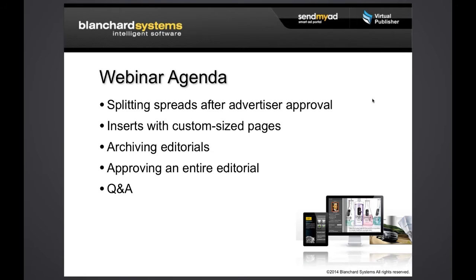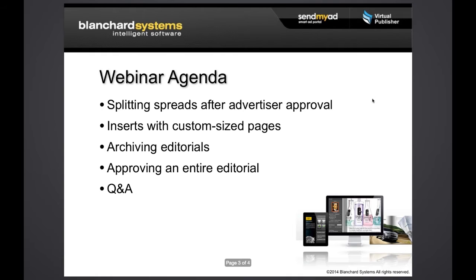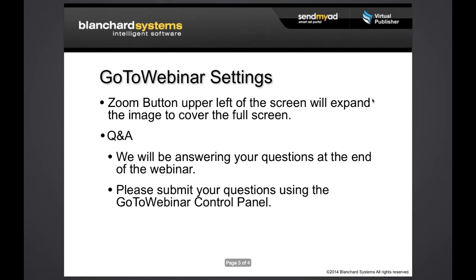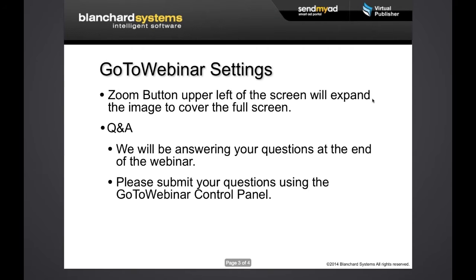There are some really interesting features that we hope you'll find useful. Some of them aren't quite as obvious, so we thought it would be helpful to point these out. There's actually a number of new features that we can't fit them all into one webinar, so we'll probably spread those across at least a couple more webinars. We're going to talk about splitting spreads after advertiser approval. This is a new option and we'll jump between Virtual Publisher and Send My Ad to show you that. We'll talk about inserts with custom sized pages. We also now have two things that can be done at an editorial level as a group, and that's to archive an editorial and to approve an entire editorial. So we'll take you through how to configure some of those and how those work.